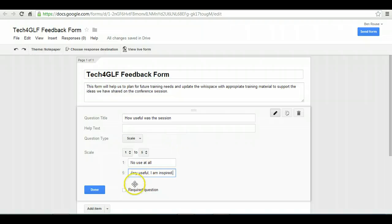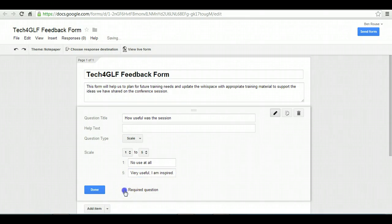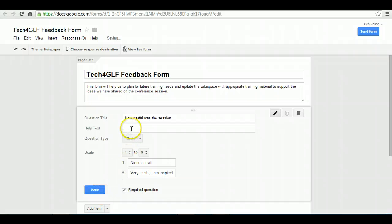You can make each of the questions required if you want to, in which case you can't finish or submit the form until that one's been entered. For this one, I am going to make it required.